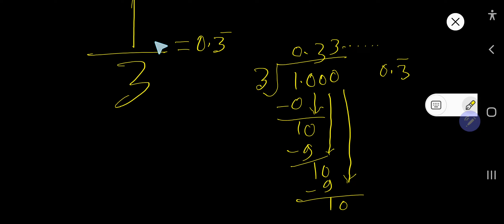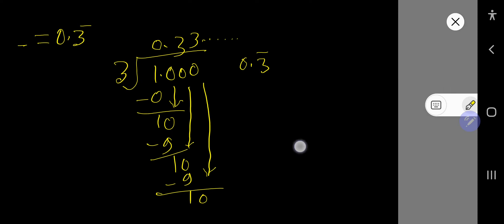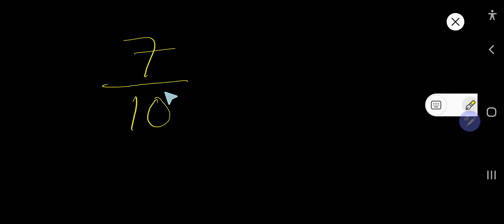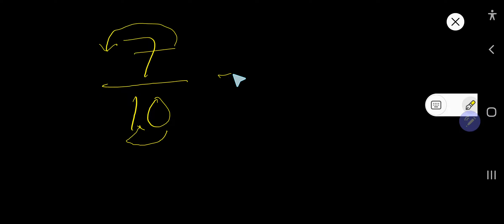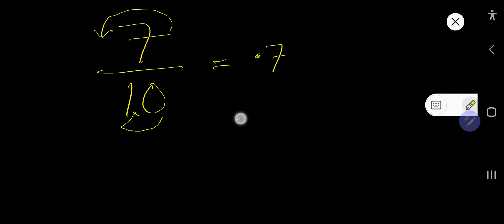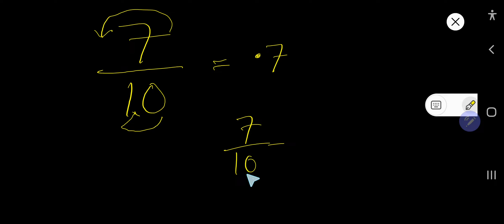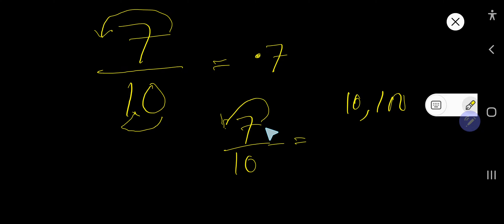Now how to convert 7 over 10. Here we have one zero in the denominator, so the decimal point moves one digit to the left. So 7 over 10 equals 0.7. For the second method, since the denominator is already 10, the decimal point moves one digit to the left, giving 0.7. Thank you for viewing this video.